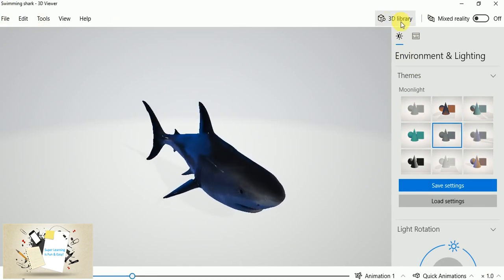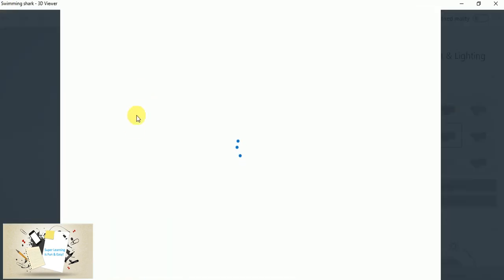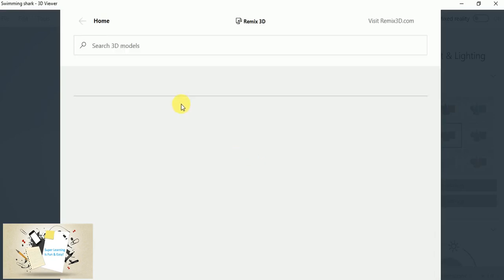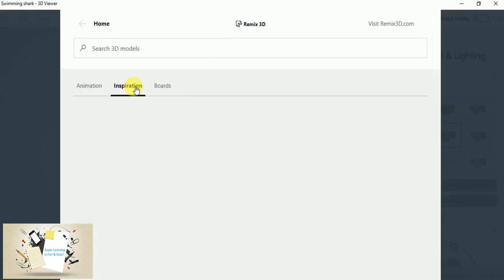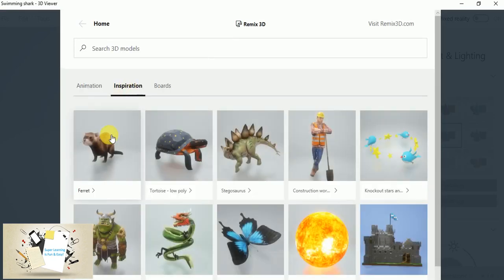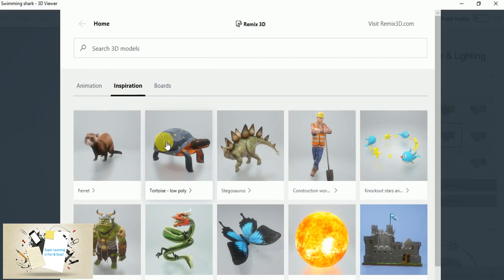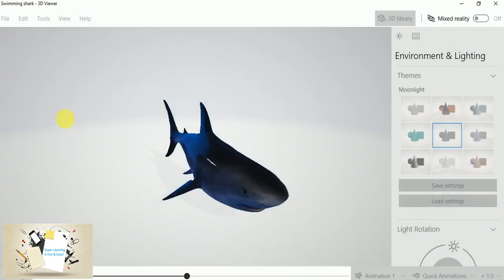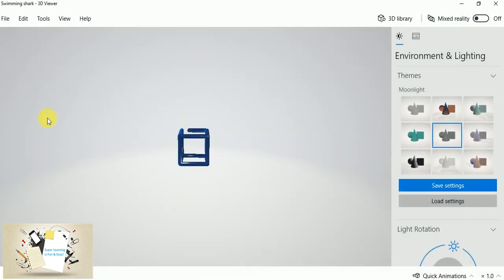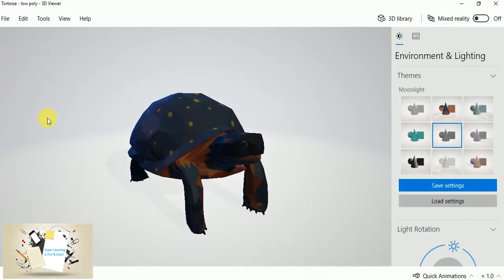And you can see the unicorn is ready. And again, you can change the color and you can see the different perspectives of this 3D image.